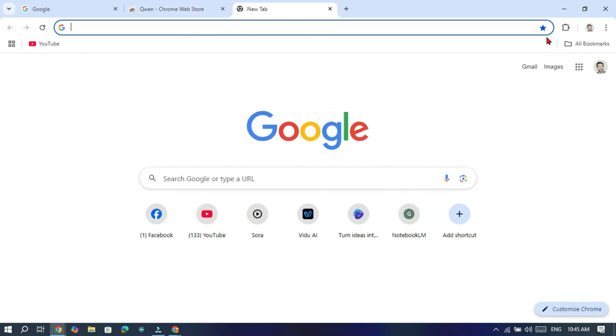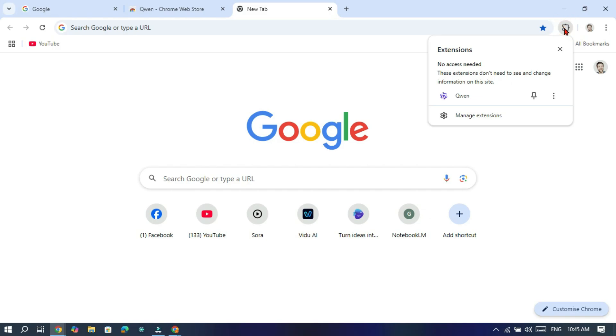Once the installation is complete, click on this icon in the toolbar and pin the Quinn to your toolbar.